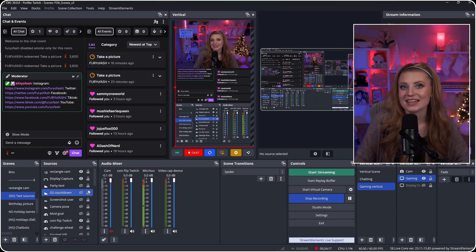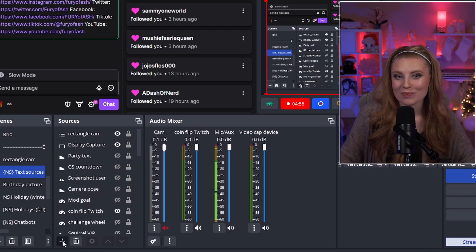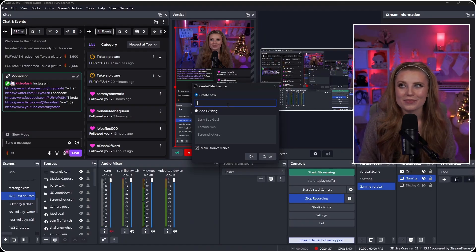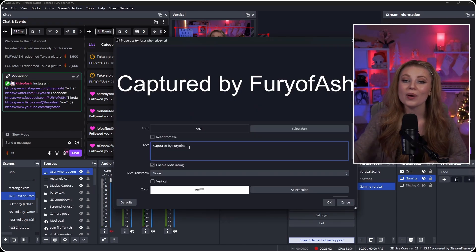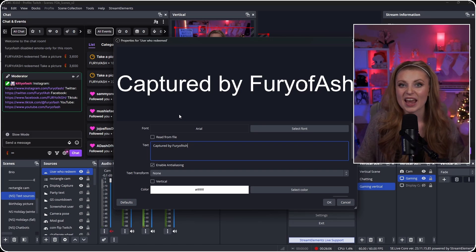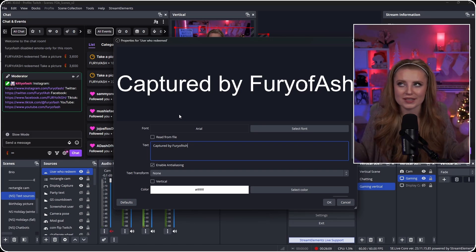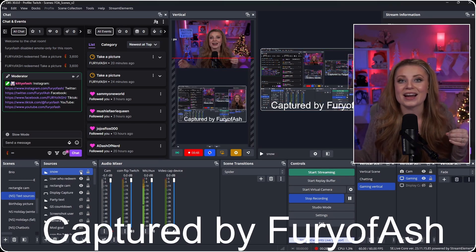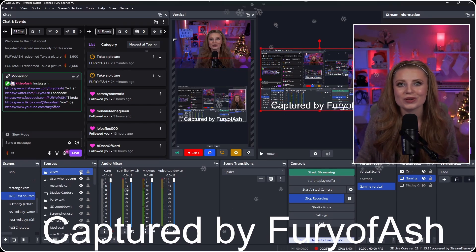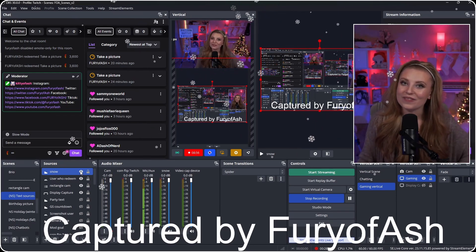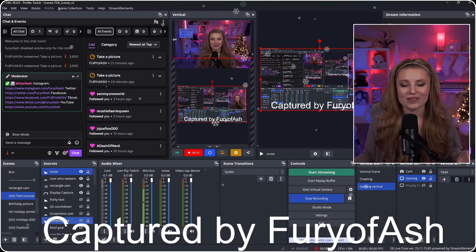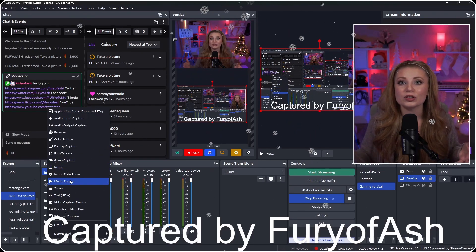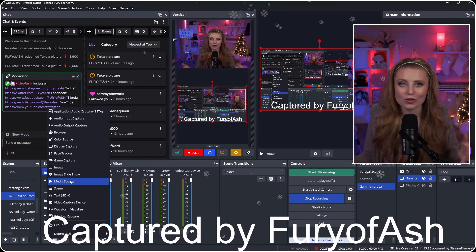The very first thing we're going to add is a text source. Hit the plus button at the very bottom and scroll up to look for Text (GDI+). Name this something you'll easily remember so you can reference it later. Go ahead and write what you want it to say — for example, 'captured by' and then your username for now just to see spacing. Type what you're looking for in this box so we can play around with sizing. We can also add other green screen effects, like seasonal snow or something more festive whenever someone takes a picture.